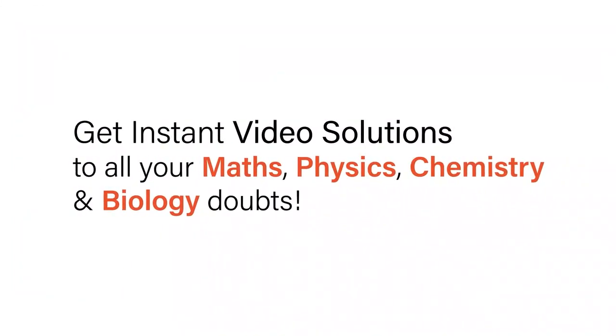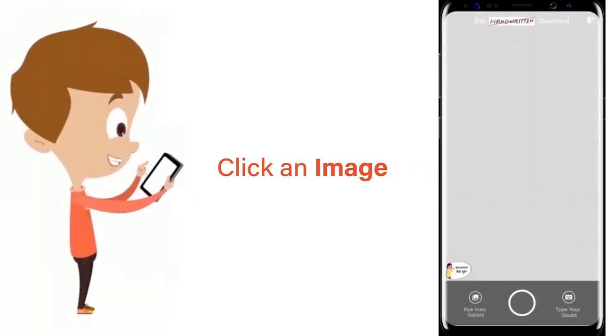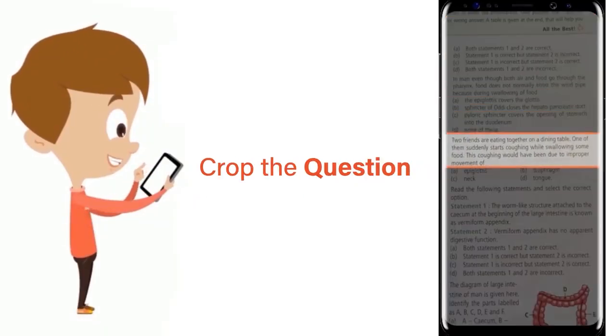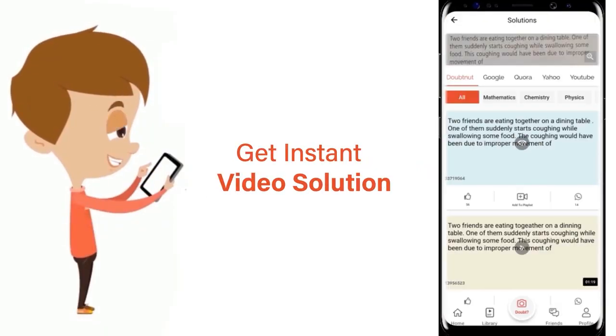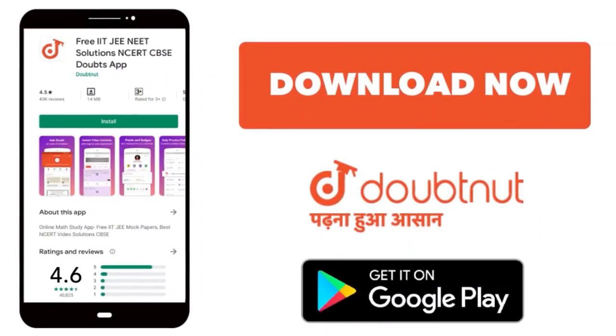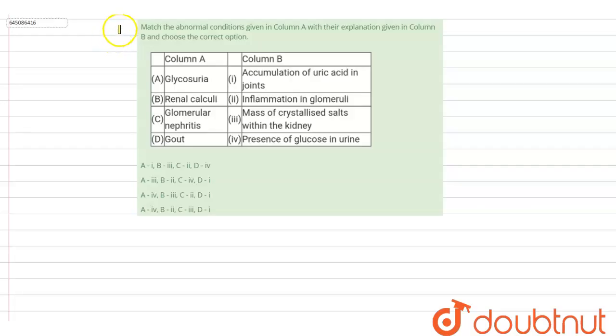With Doubtnet, get instant video solutions to all your maths, physics, chemistry, and biology doubts. Just click the image of the question, crop the question, and get instant video solution. Download Doubtnet app today. Hello students, so today we have